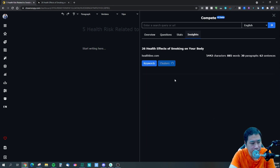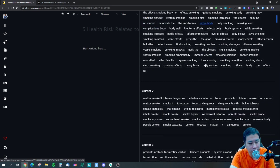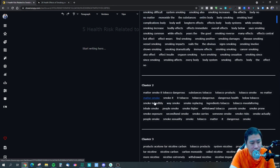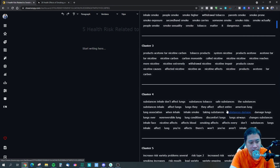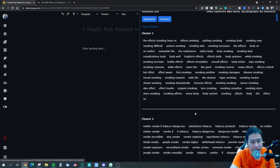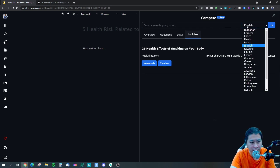Let me close the keywords section. Now it's analyzing for clusters — so it tells you this cluster is for 'smoking,' this one is for 'tobacco,' this one is for 'nicotine,' and this one is for 'substances.' So they give you keyword clusters as well.